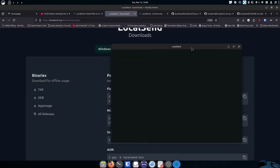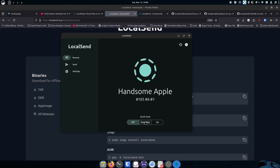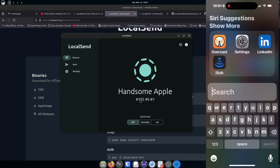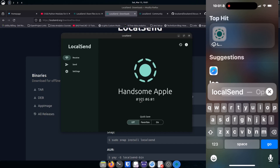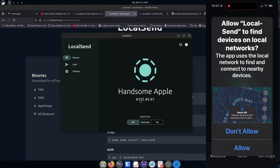Now I've got LocalSend installed. I open it up from the start menu and it gives my device a default name. It shows other devices on my network — I haven't set up my phone yet but I'm about to. On the phone I search for LocalSend in the App Store — I had it downloaded before so I just reinstall it. It asks for location permission and I allow that.